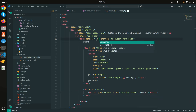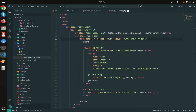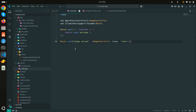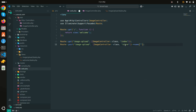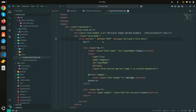I'll set the form method to POST and create a new POST route for 'image/upload'. I'll give it a route name of 'image.upload.store'. Then I'll copy that name and use it in the form's action attribute with the route() helper.